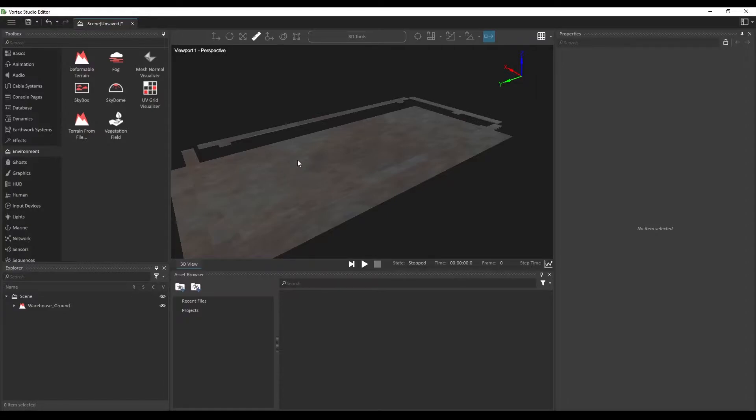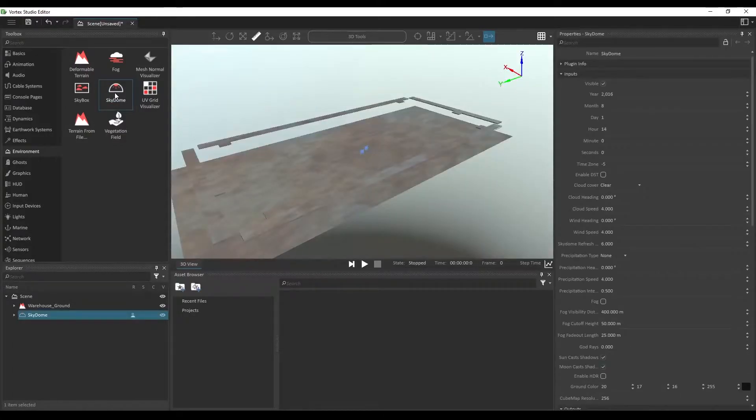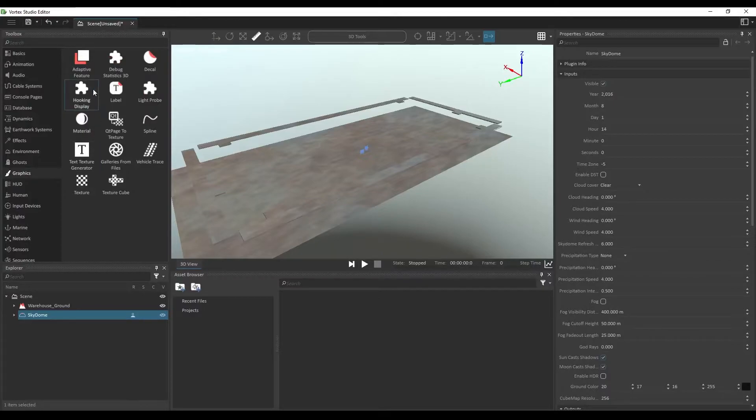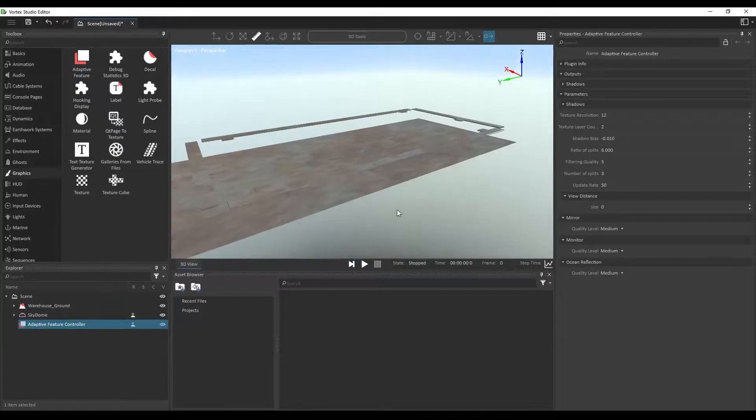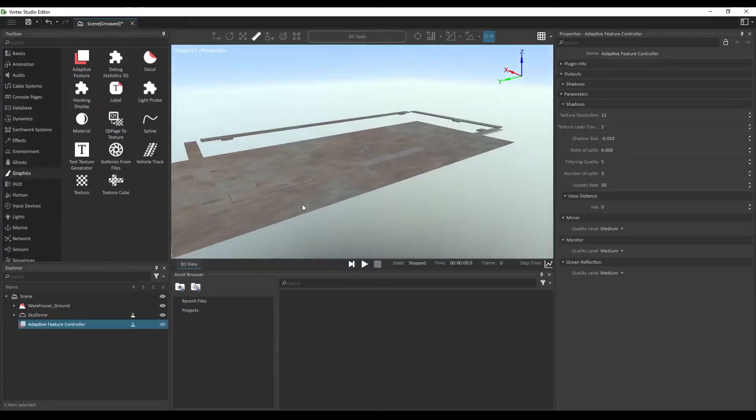In order to get some lights, we're going to be adding a sky dome. And from the graphics section of the toolbox, we're also going to be adding the adaptive feature which will allow for better visuals and shadows in the scene.